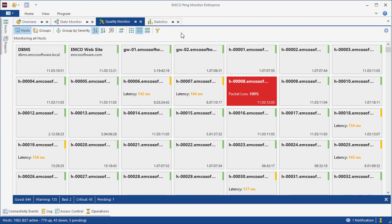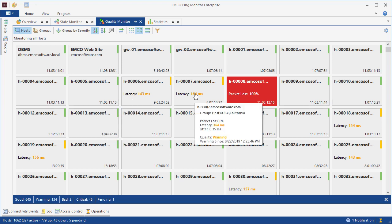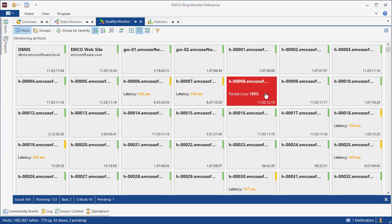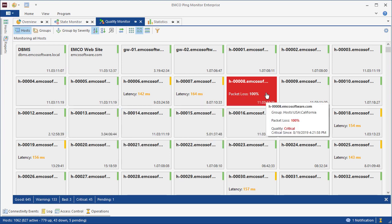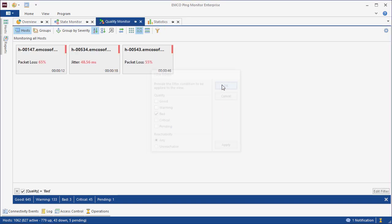The quality monitor view shows the current connection quality of monitored hosts. The quality can be good, warning, bad, or critical, and it is indicated by different colors, so we can easily identify it on screen. Here, we can use the sorting, grouping, and filtering features to display the required hosts only.